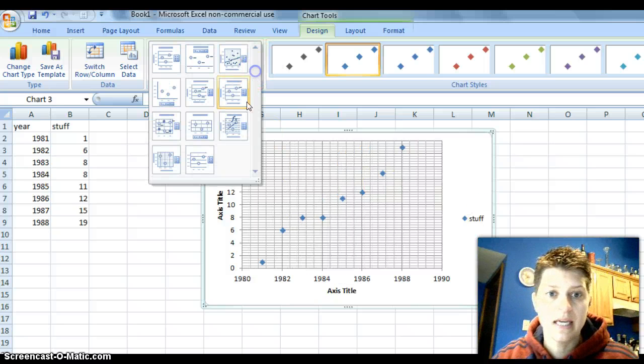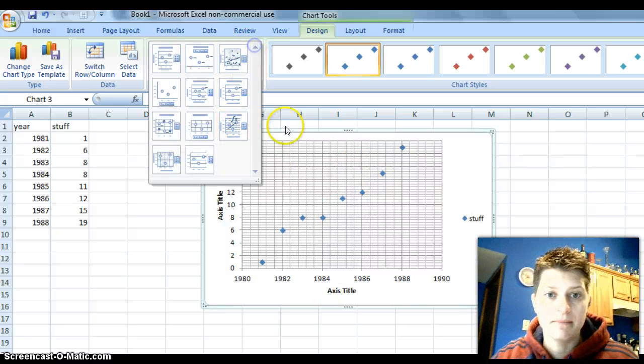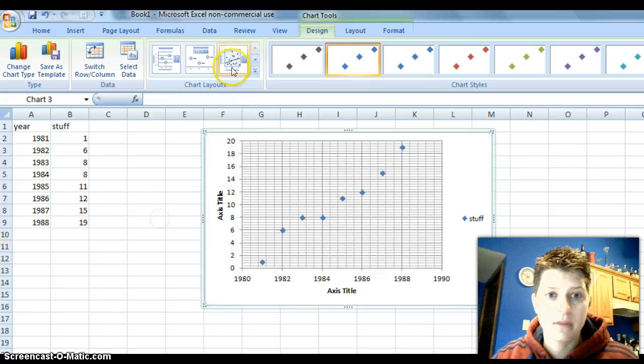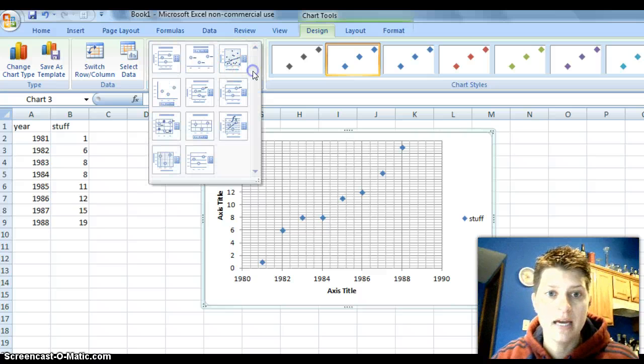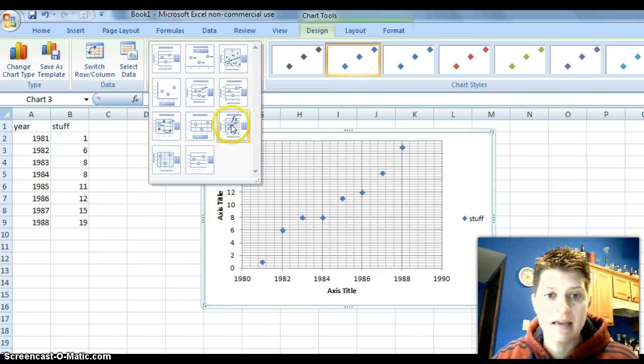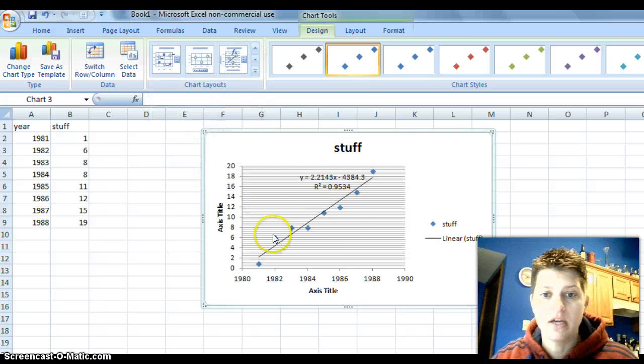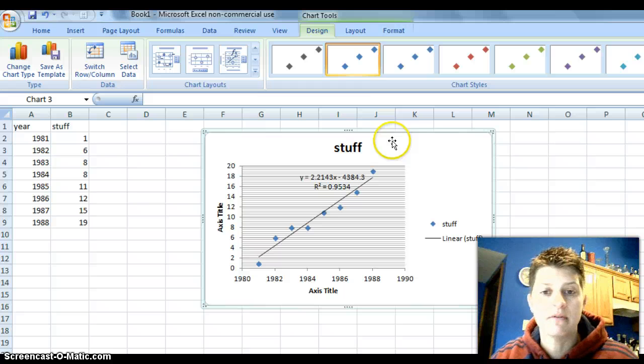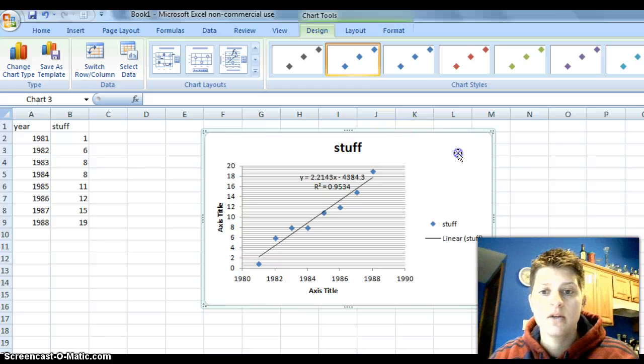Once again, you can use under chart layouts, the one that has the line that says FX. If you click on that, that will give it to you.